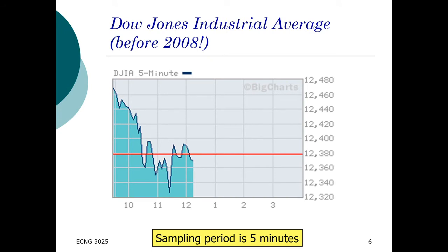Here is another example showing that samples are taken, and on the x-axis it refers to which sample it is — so this will be the 10th sample, the 11th sample, the 12th sample, and so forth. The sample period tends to be like five minutes regarding this.